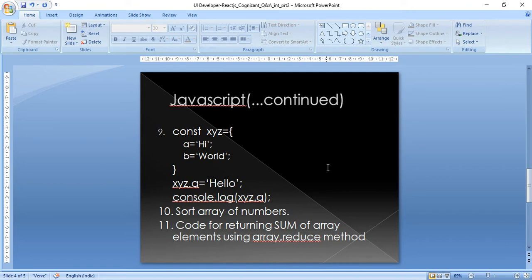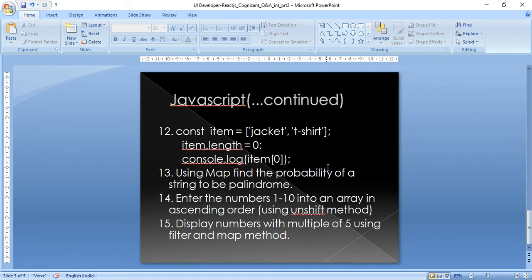Another question: code for returning the sum of array elements using the Array.reduce() method. This was asked to check awareness of the reduce method.